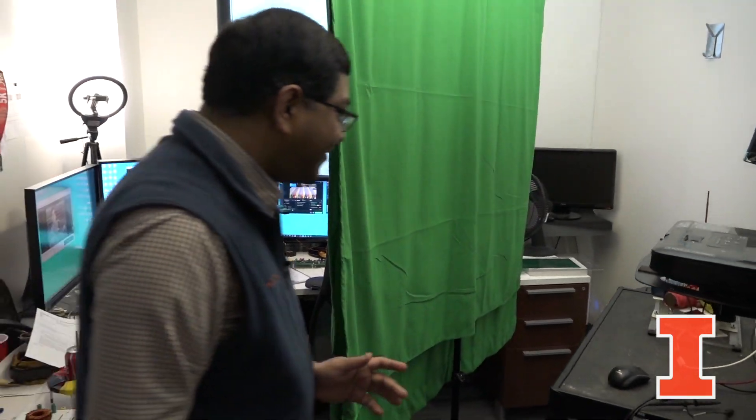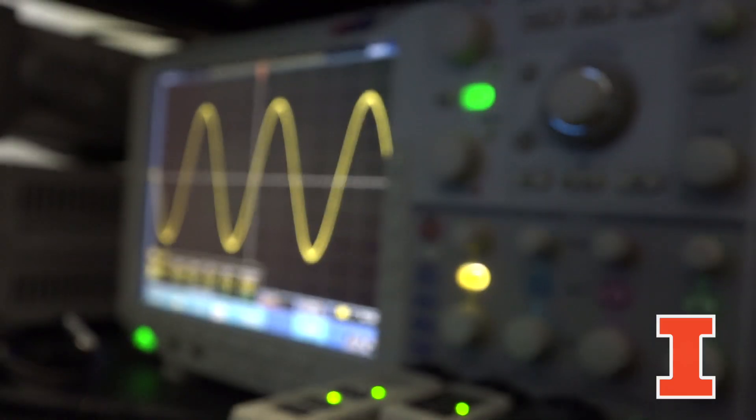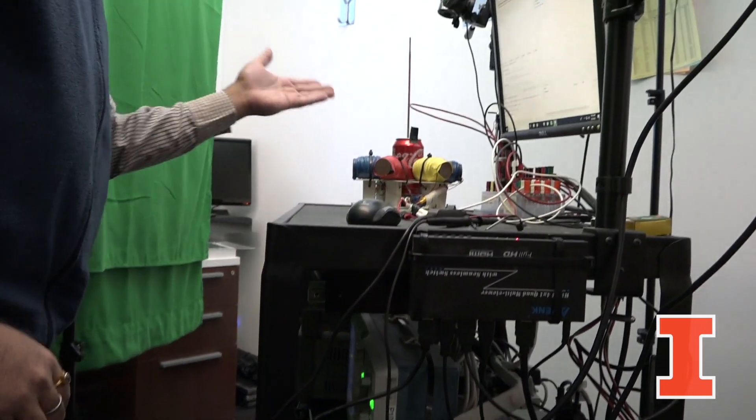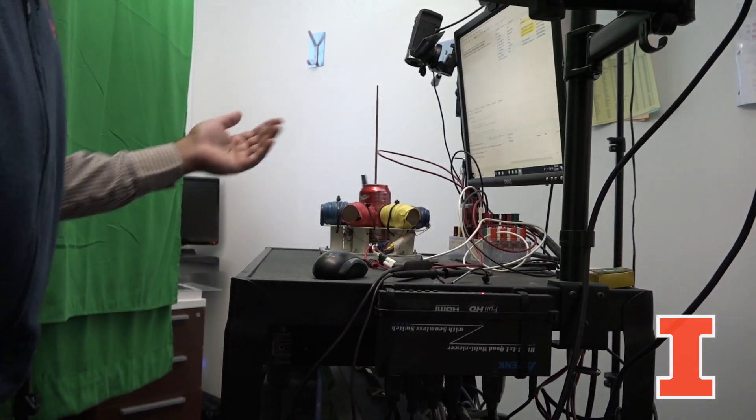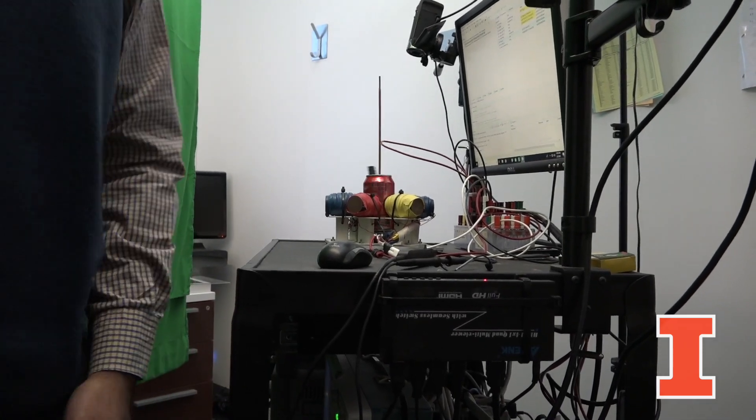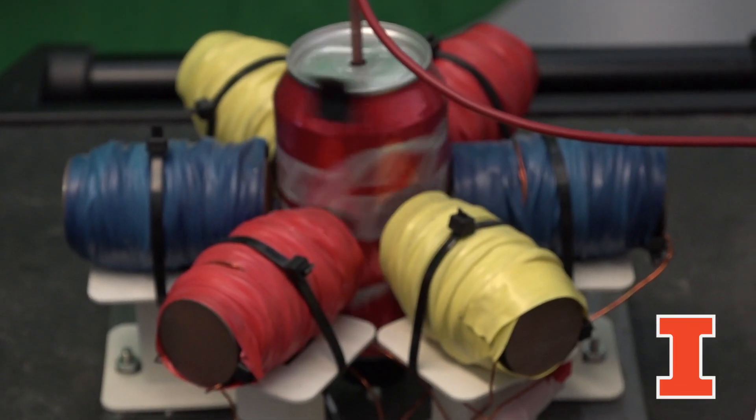On this side of the green screen is basically my lab studio. And if I turn this on, so it will start running. Okay, there will be some scopes, waveforms which are going. And let's go to the other side of the camera.